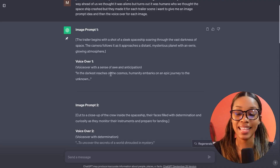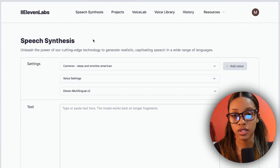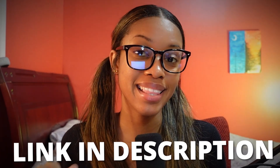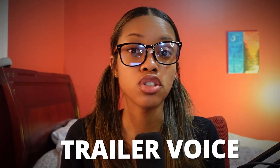Now that we have the script, the next thing we need to do is generate the voiceover — 'In a world...' yeah, that one. We're going to use ElevenLabs; you can find the link in the description. Note that with ElevenLabs you can pay or get free credits to start. The first thing you need to do is find the perfect trailer voice.